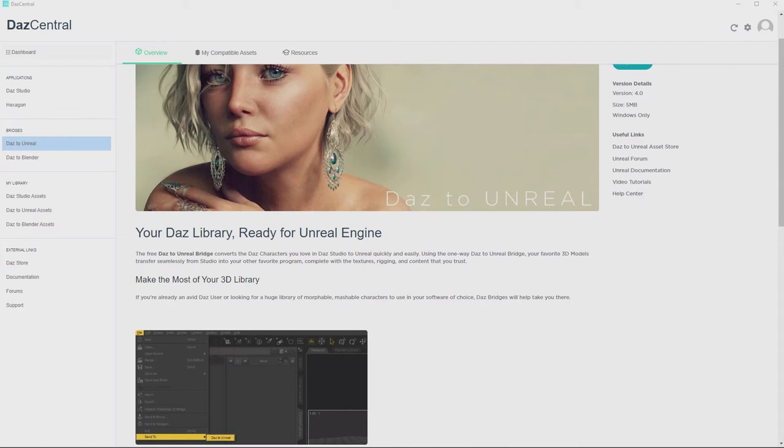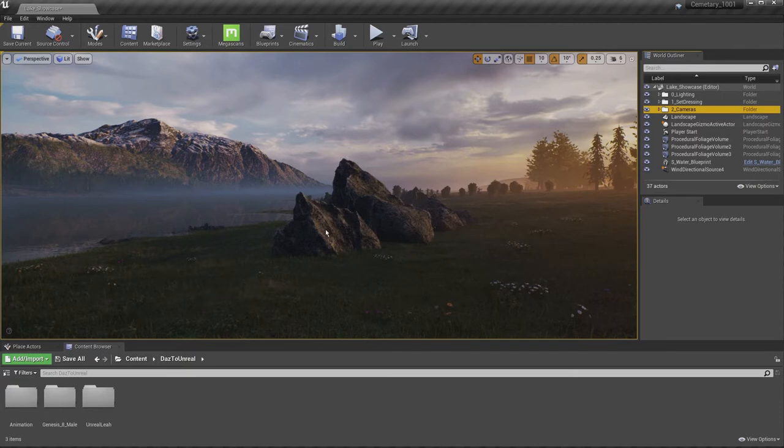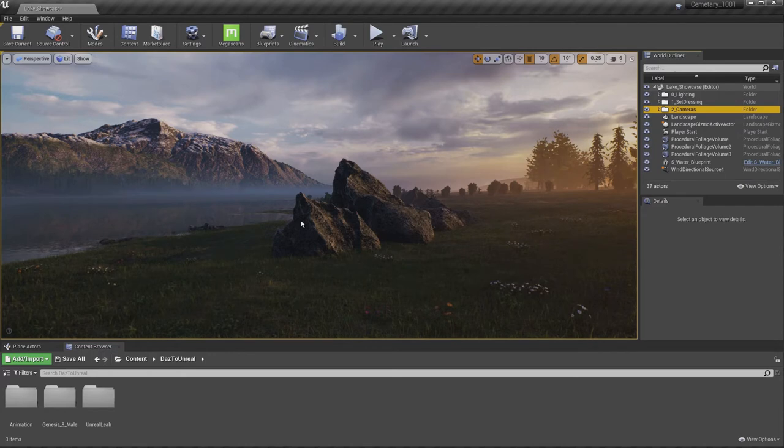Then once that's done, you'll need to go to Unreal and create a project. Again, I assume in this video that you're familiar with Unreal and you can create a project. In this case, I created my project and I just need a character.